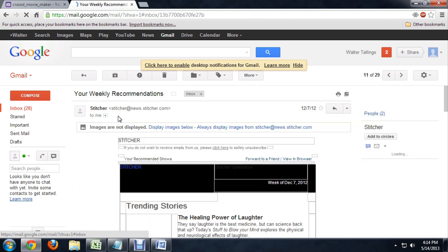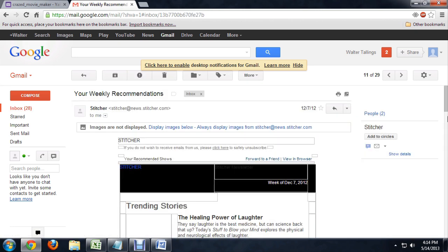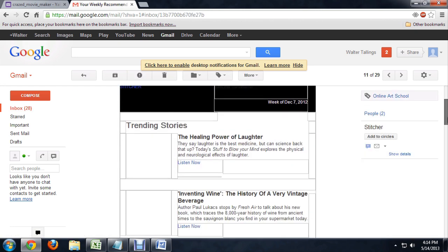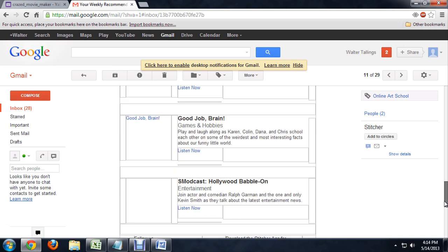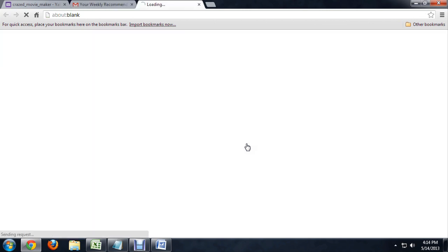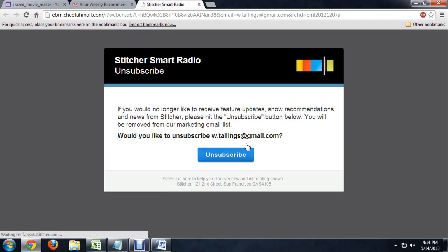You open up the email and most of the time if you scroll all the way to the bottom there's going to be a link hidden there in small text that says click here to safely unsubscribe. If you click on it, it's going to open up a new tab and it's going to ask you to confirm if you want to unsubscribe.